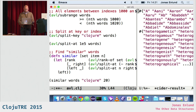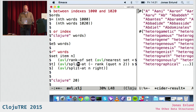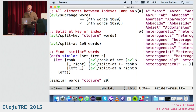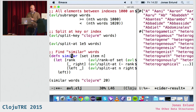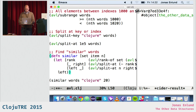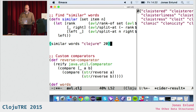What we can do is write a function called 'similar', combining rank-of, nearest, and split-at twice. What this function does is take a set, an item, and a number, and gives you neighbors of that element in the set as a new set. So you can check which words are similar to 'clojure', and here they are.